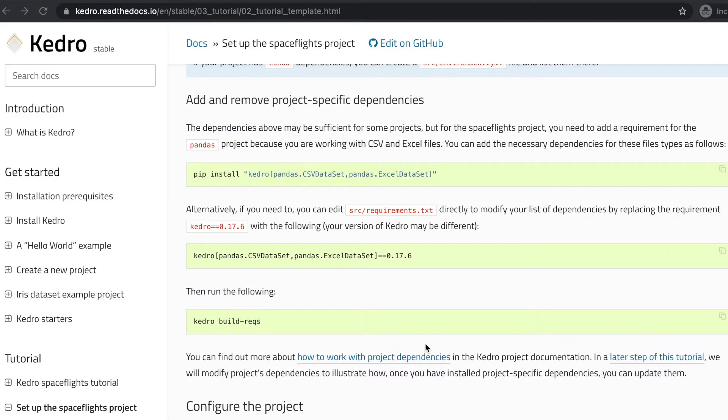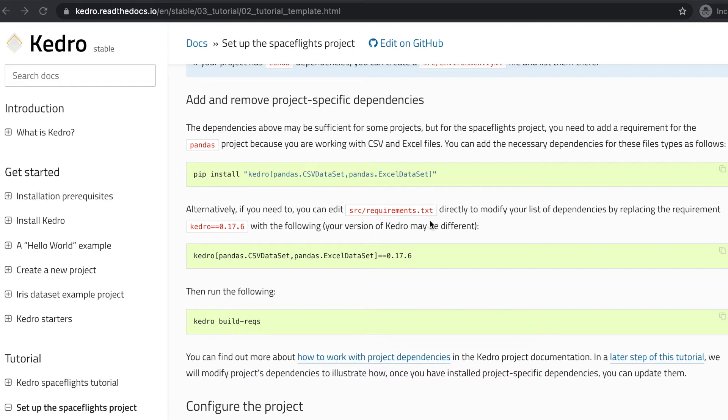Say you need some specific packages for your project. With Kedro it's very easy. You can install the necessary packages with pip install and the name of the packages that you need. Or you can also update the src requirements.txt file with the packages required. And then you can run kedro build reqs. And with this, you have an updated version of the list of dependencies for the project. We're going to discuss later about further details regarding project dependencies.